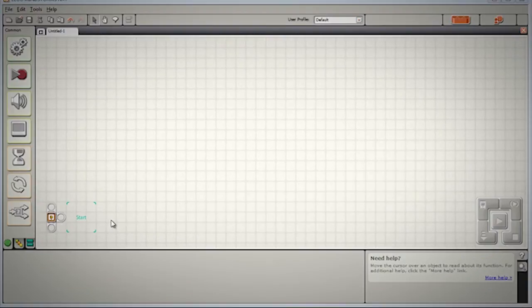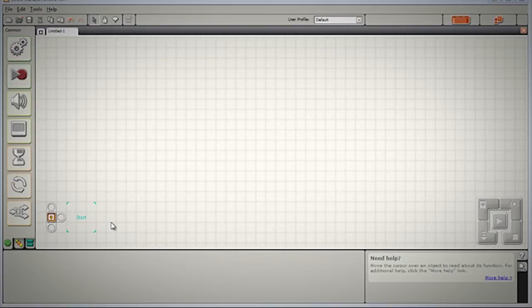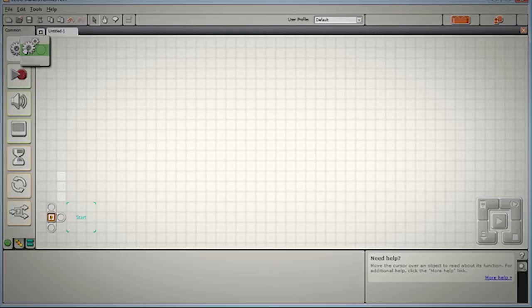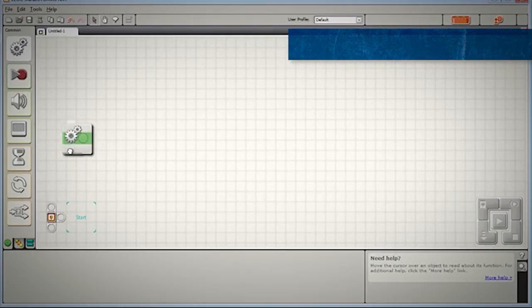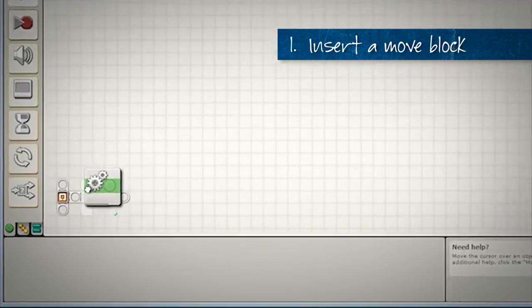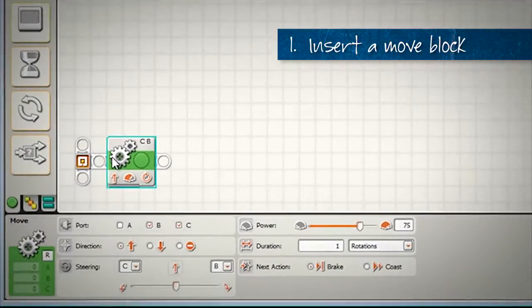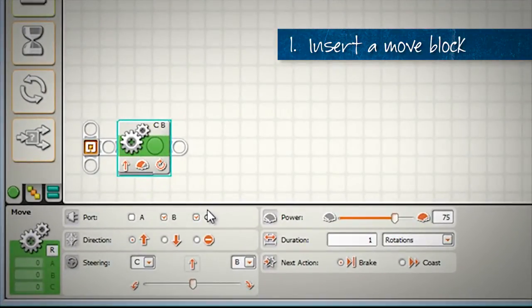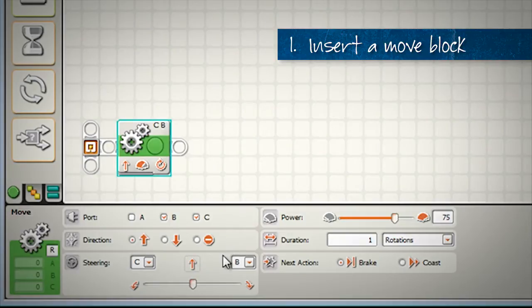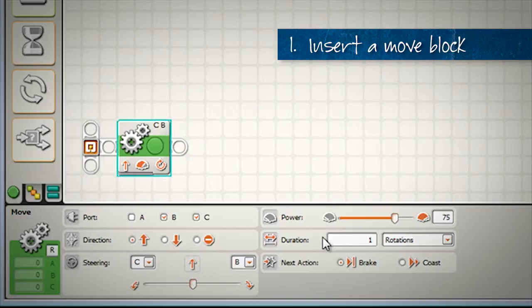So what's the first thing we want our robot to do? Well in our case as we're driving up to the wall the first thing we want the robot to do is to start driving. So we will use a move block. Looking at the configuration panel we want to drive forward in a straight line, 75% power is a good speed to be going at. The duration however, what duration do we want in there?